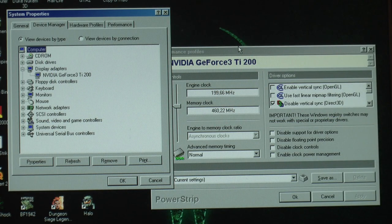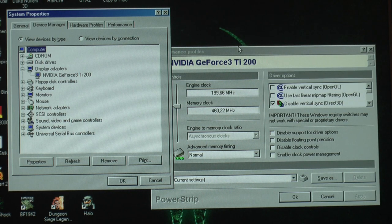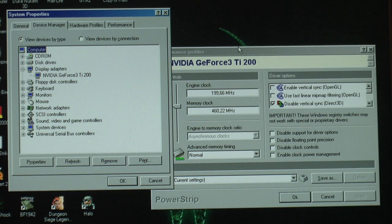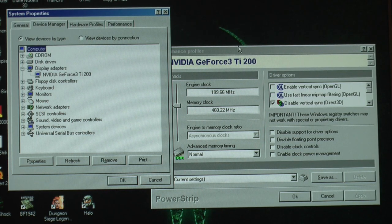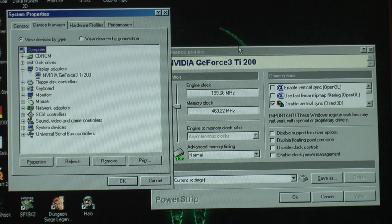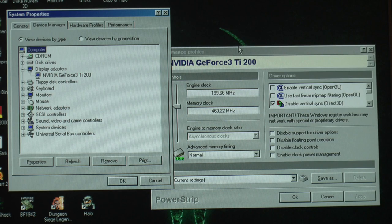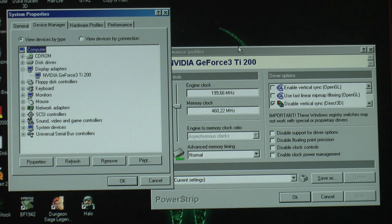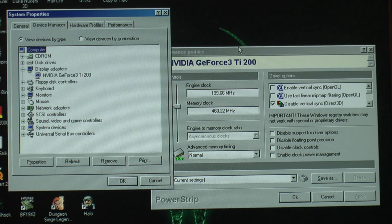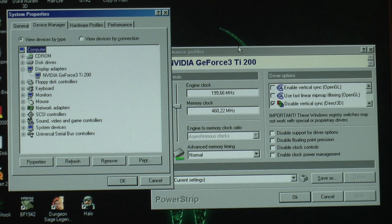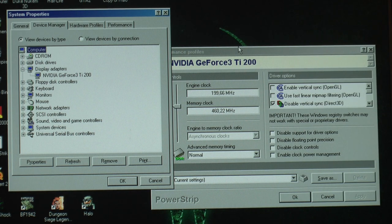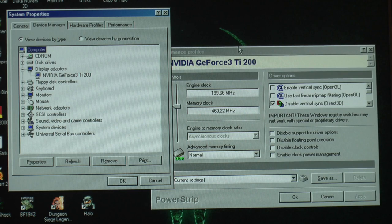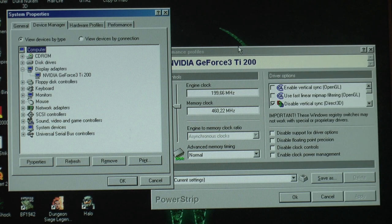As you can see here we have a GeForce 3 Ti-200 in the device manager running at 200 MHz GPU and 460 MHz memory, that's the GeForce 3 default clock speeds. I've been testing them out to make sure the card can handle GeForce 3 frequencies. The default on the Ti-200 is 175 GPU and 400 MHz memory. Now if you have a good Ti-200 you'll have 500 MHz memory, and most GPUs can quite easily do 200 MHz, 220 MHz from my testing.